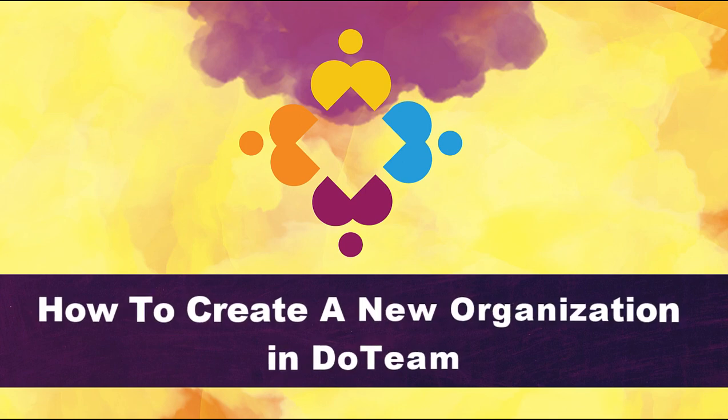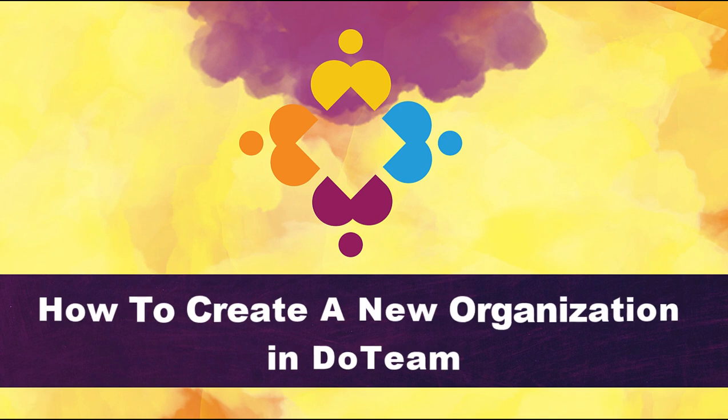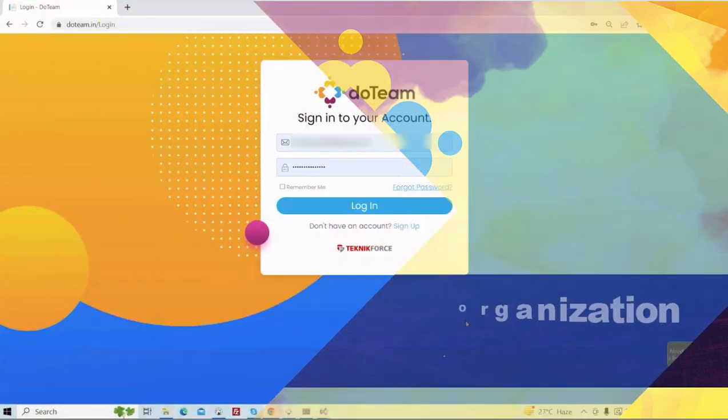Hello and welcome to Technic Force Tutorials. In this video, I'm going to show you how to create an organization in Do Team. Let's begin.